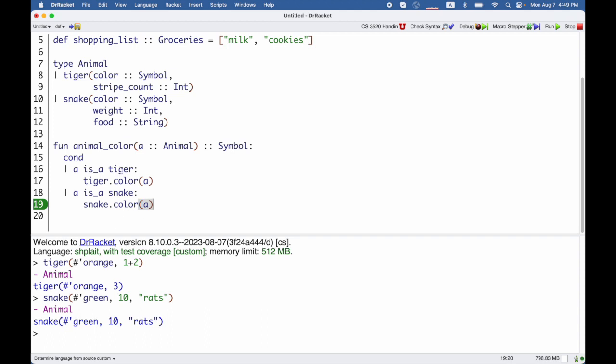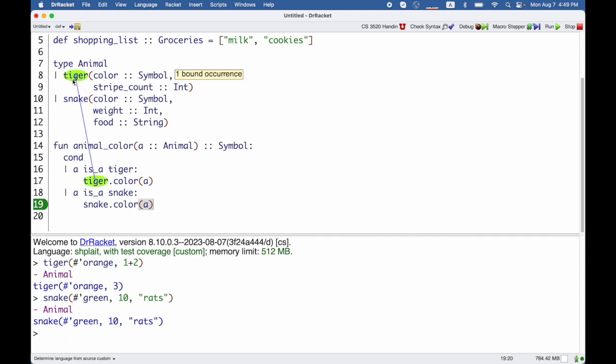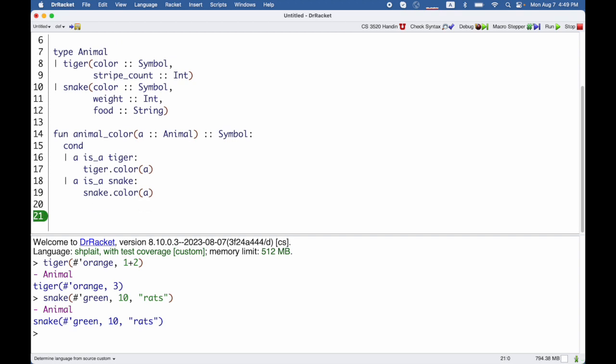Now, it happens that I have color in both of these. In general, that's not always the case. And there is no animal color or anything like that. There's only variant name dot each of the field names. So I have to decide whether I have an animal that's a tiger or a snake.